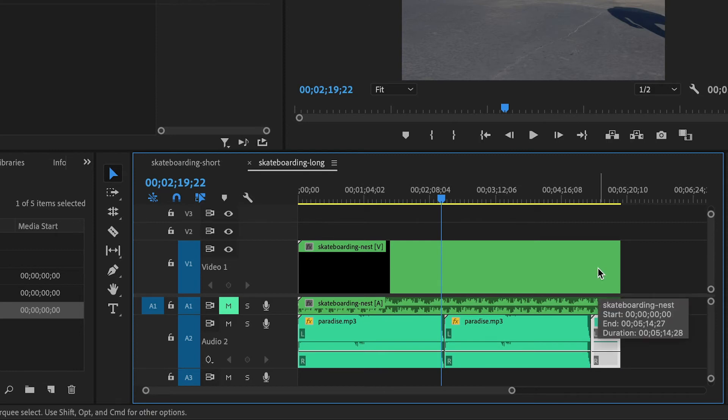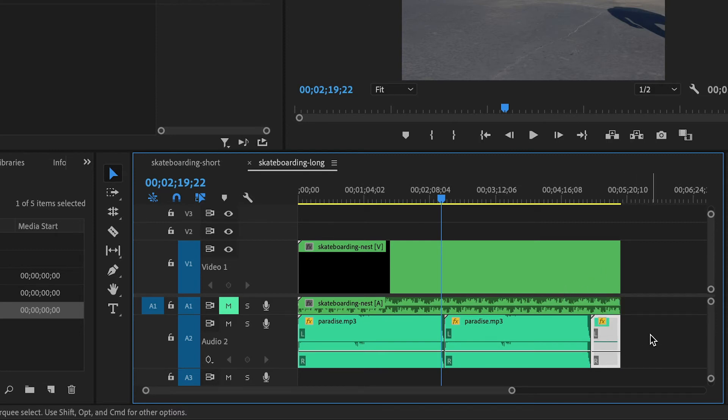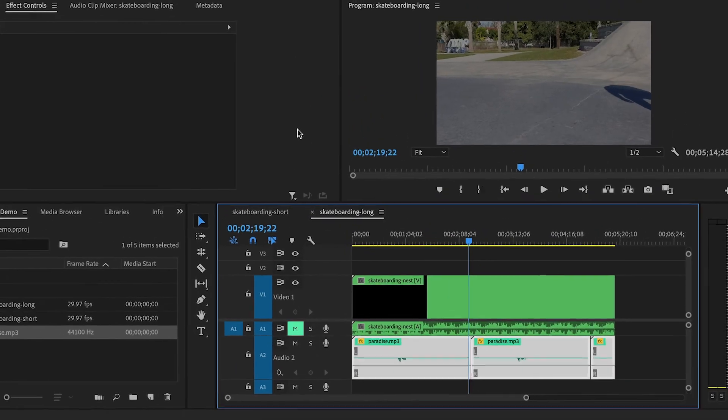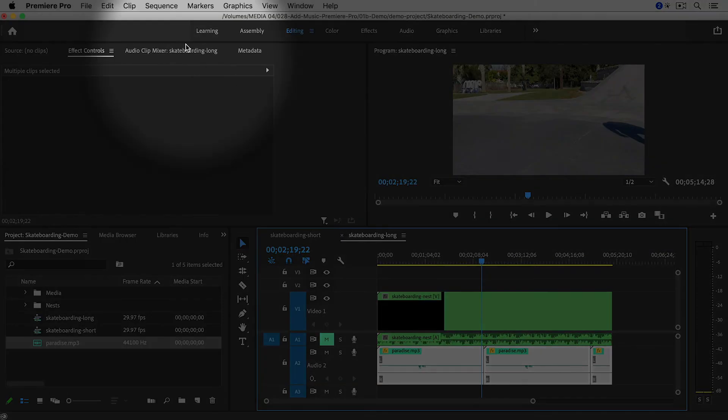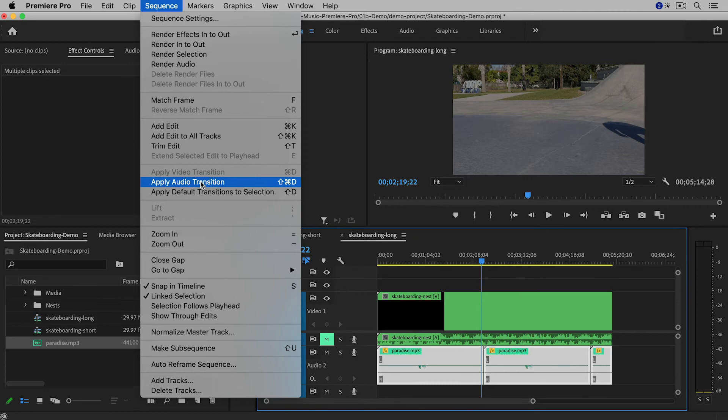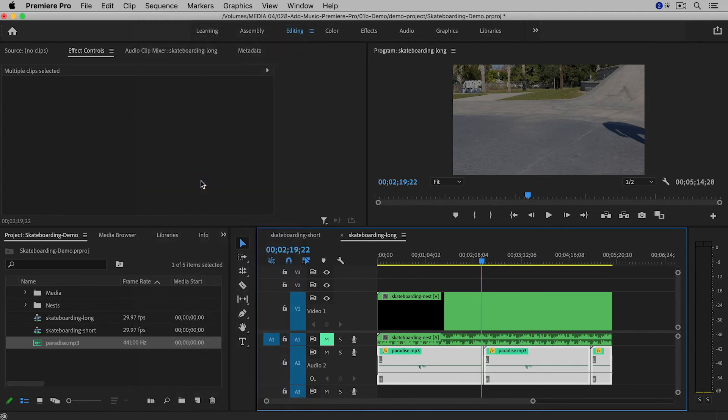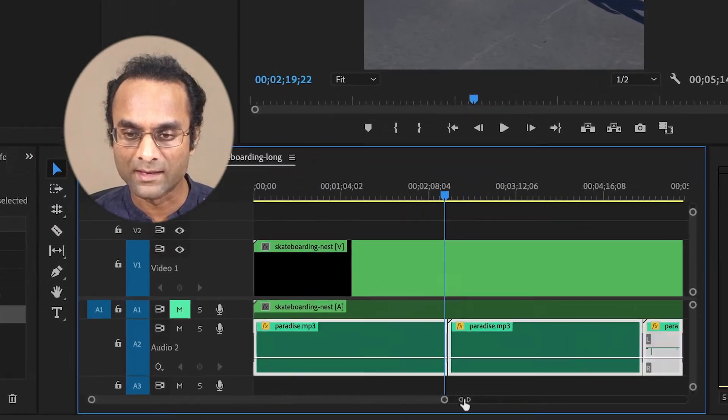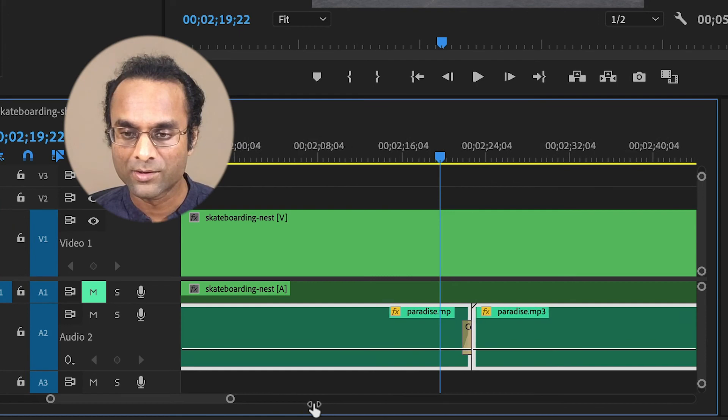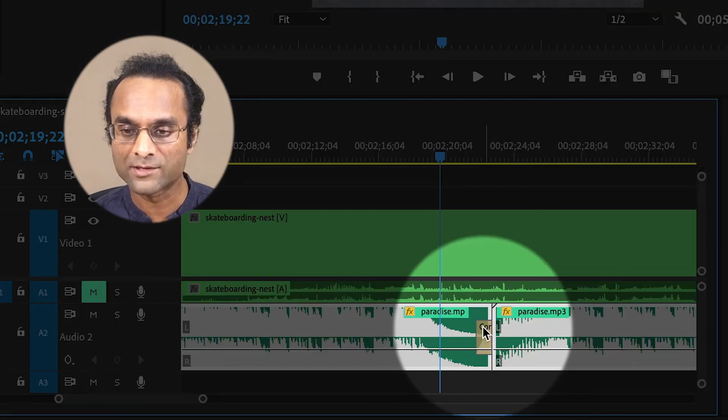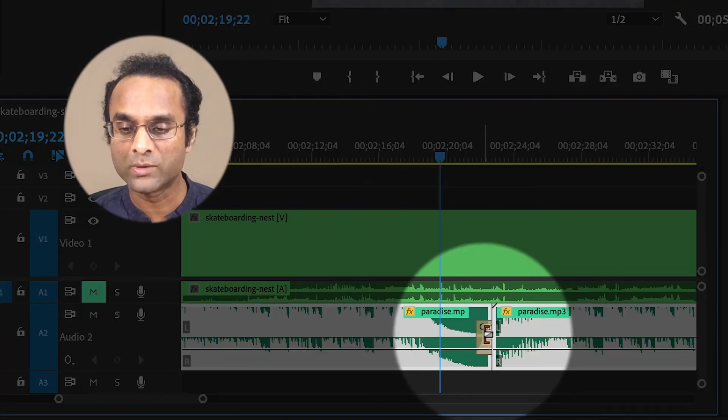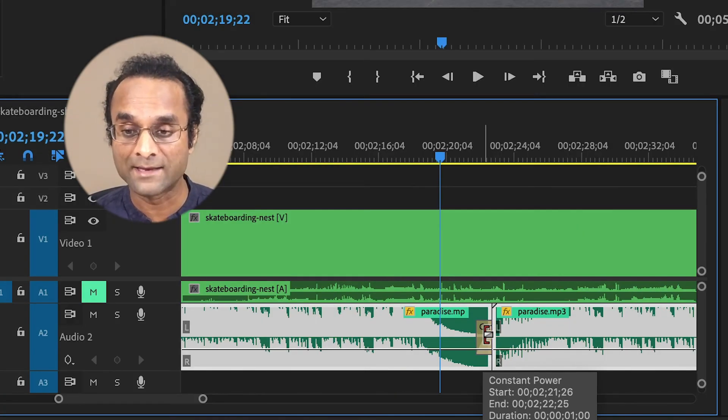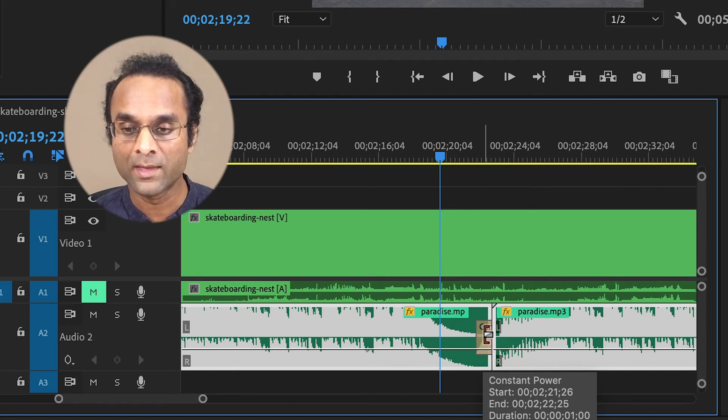And then if I want to add transitions, I can select all of the clips by dragging with my mouse. And then go up to sequence, apply audio transition. And it's a little bit hard to see, but if I zoom in, you can see that there was a transition added between the clips and at the beginning and the end of the video.